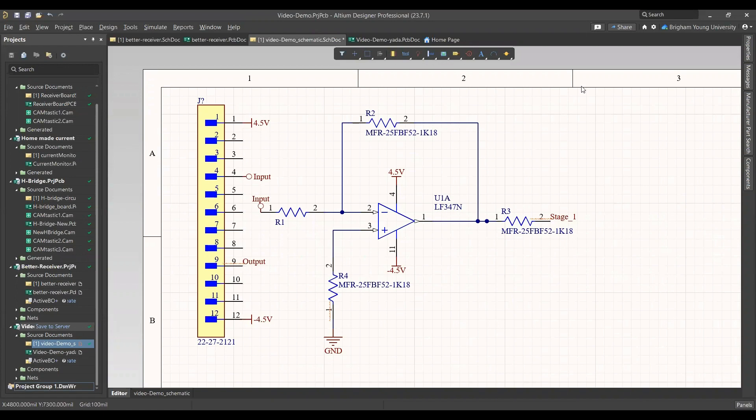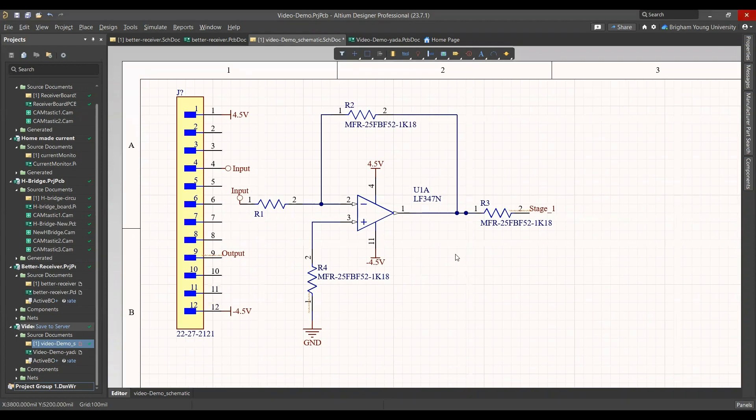To start out with, on the schematic file it looks mostly done but you'll see it has these red squiggly lines. These are common errors I've seen while doing my own PCBs.